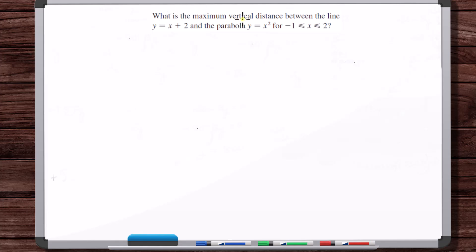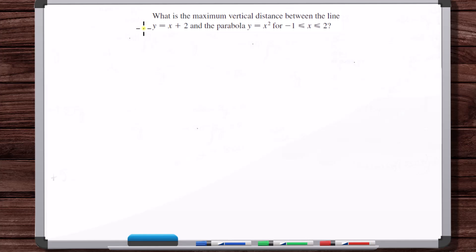What is the maximum vertical distance between the line y equals x plus 2 and the parabola y equals x squared, for x between minus 1 and 2? So first step: read the problem and do your best to understand exactly what it's asking, then look for what's the variable to be optimized. The variable to be optimized is the vertical distance between this line and this parabola.